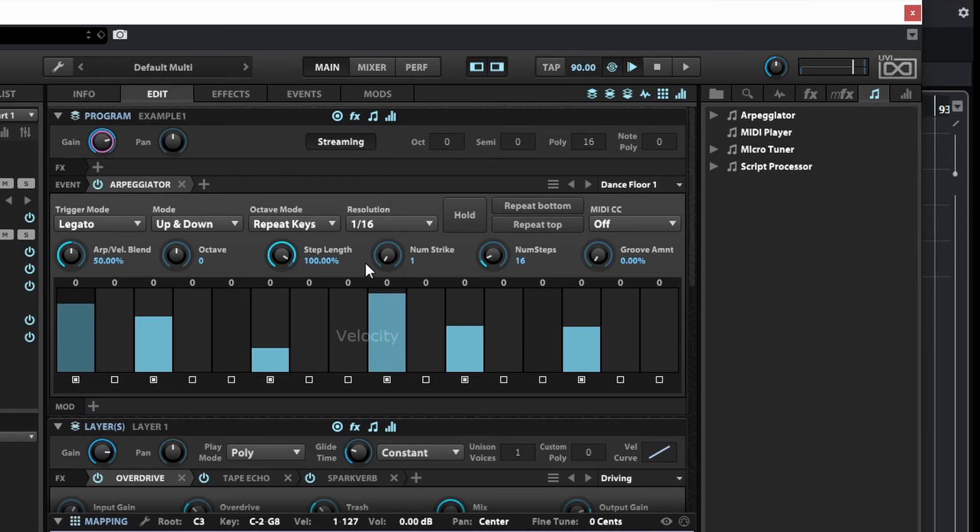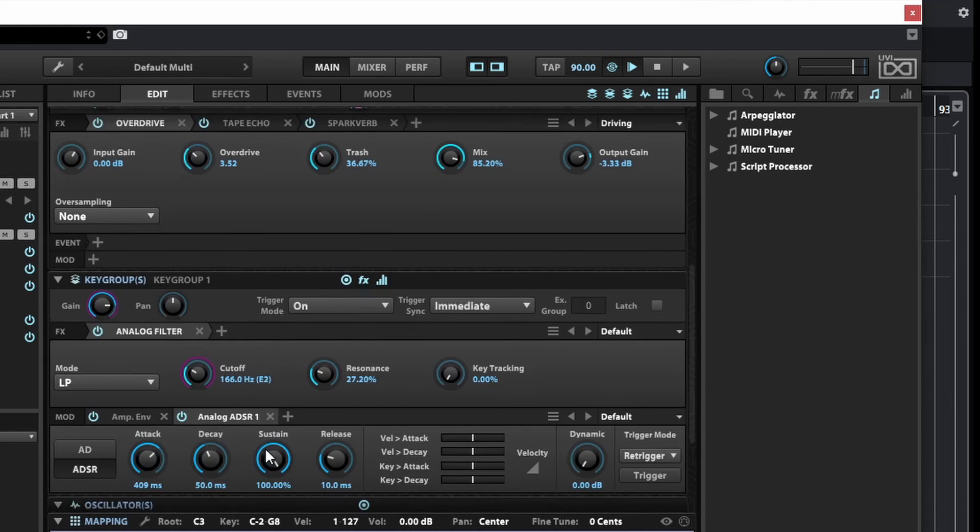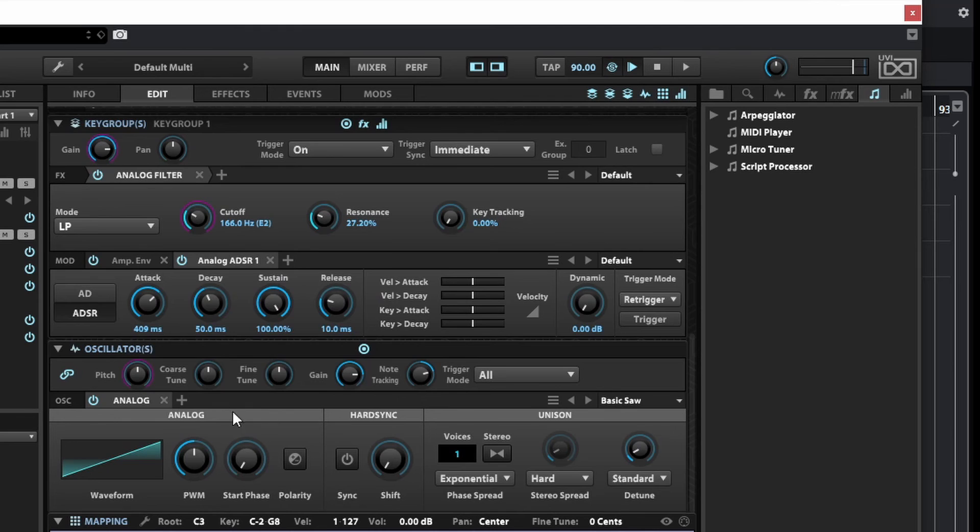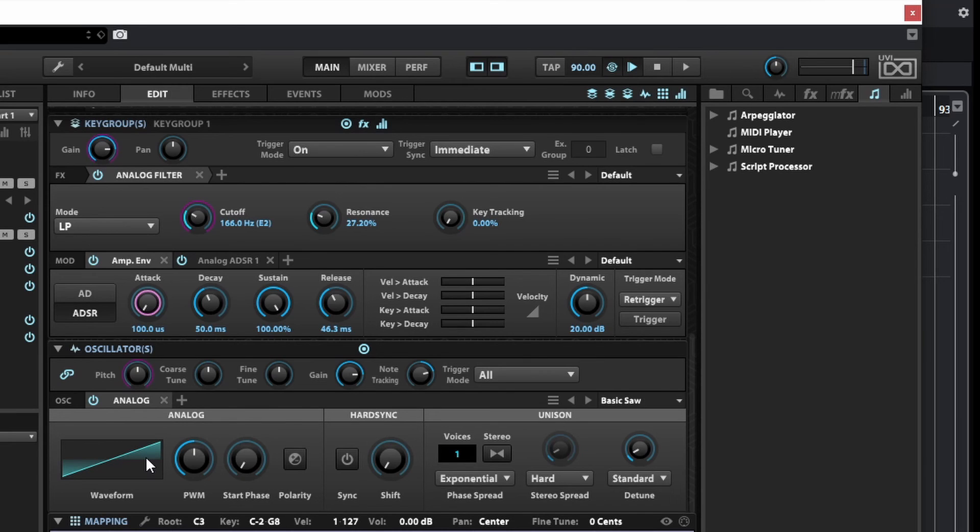Now of course it really depends on the sound that you created. We've created here something that is more pad-like and it is related to our amp envelope with a very long attack. So I can change this just for fun to something really fast and it will be much more snappy or plucky.